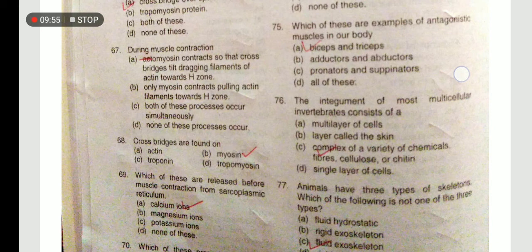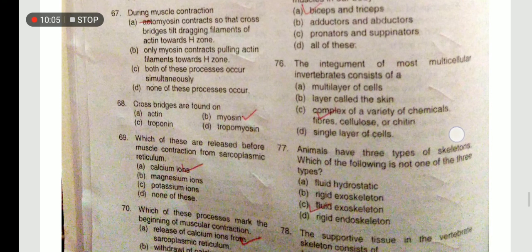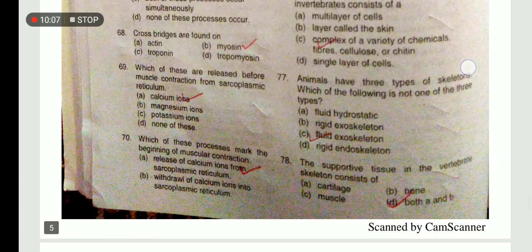The integument of most multicellular invertebrates consists of a complex variety of chemicals, fibres, cellulose, or chitin. Which of these are released before muscle contraction from the sarcoplasmic reticulum? Calcium ions are stored inside the sarcoplasmic reticulum.